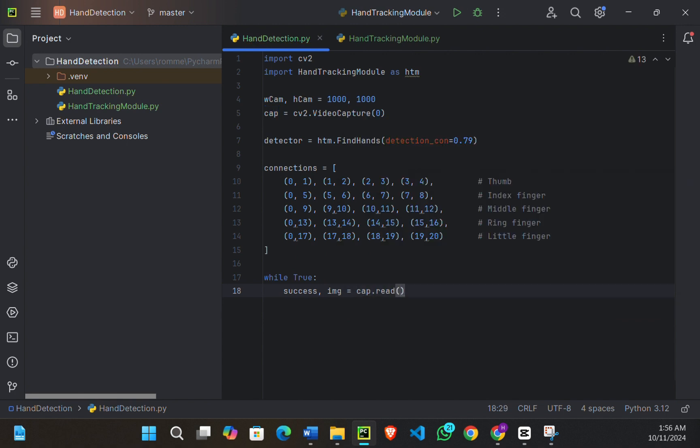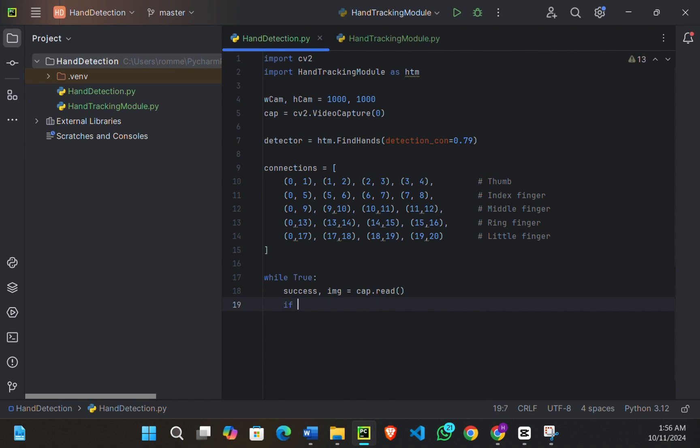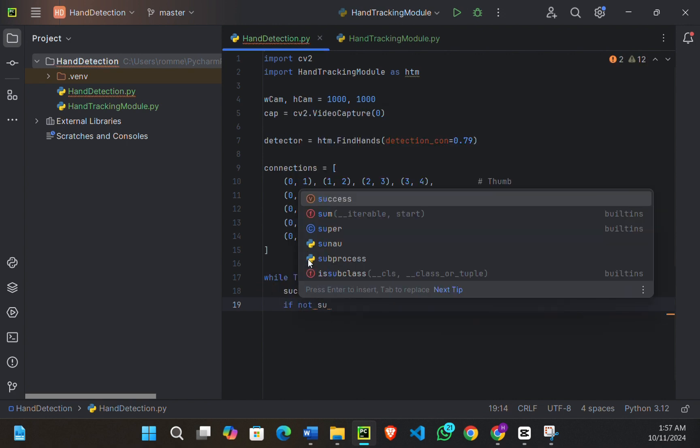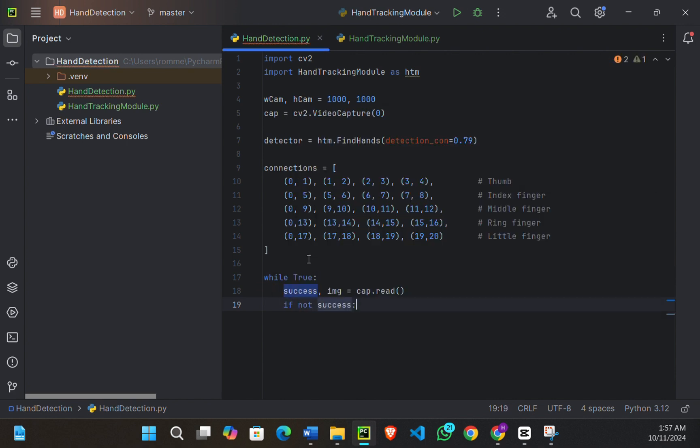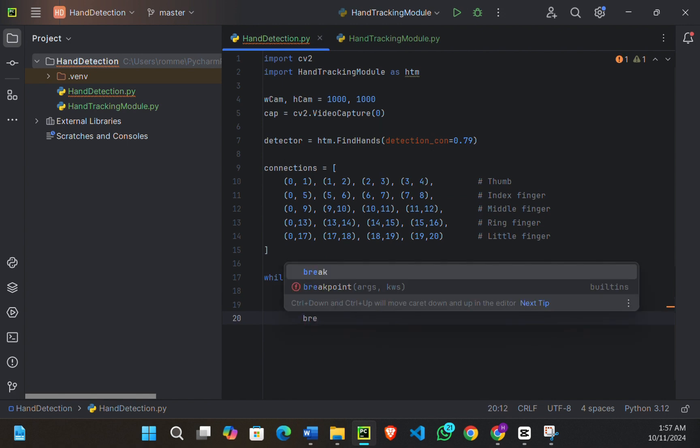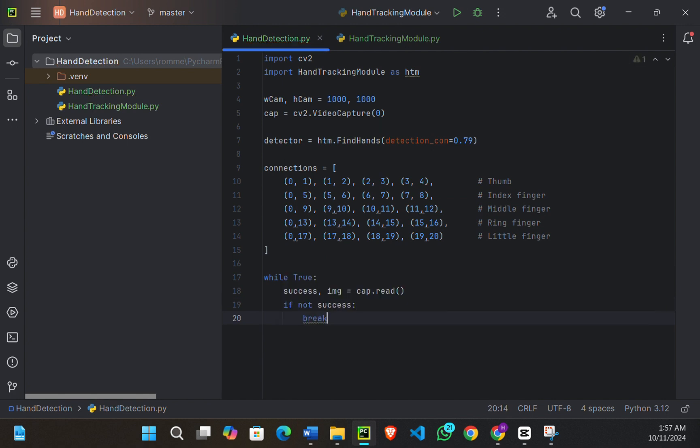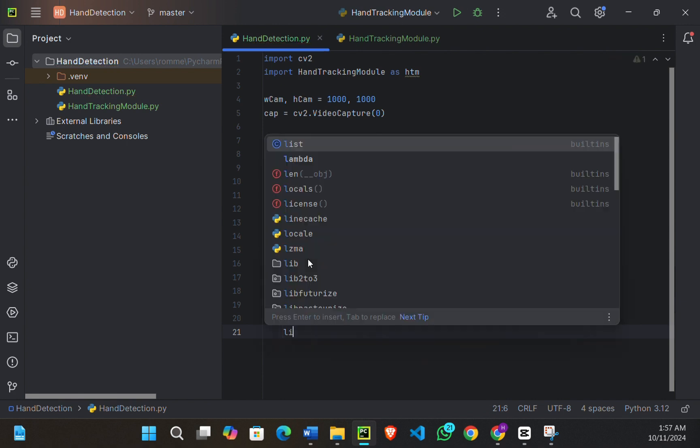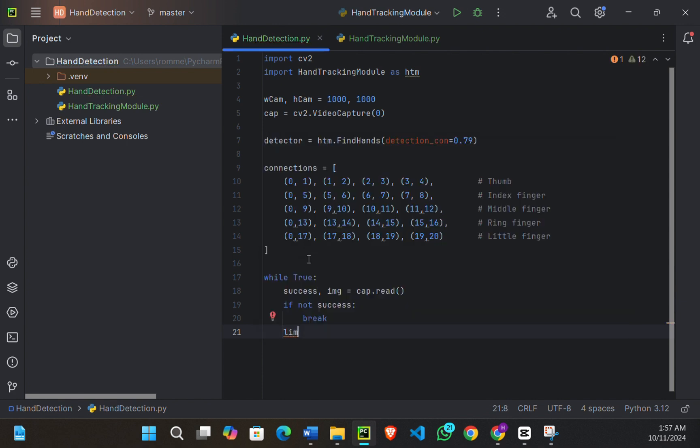We're using cap.read() function to read each frame. If you're not successful, then we're going to get out of the loop, so we are just going to break it. But if we are, we're going to return a list.